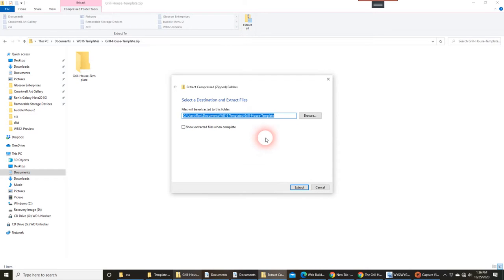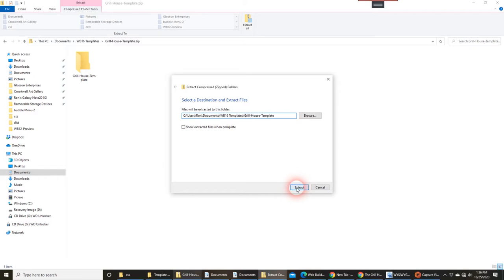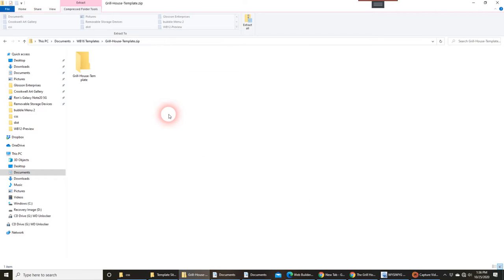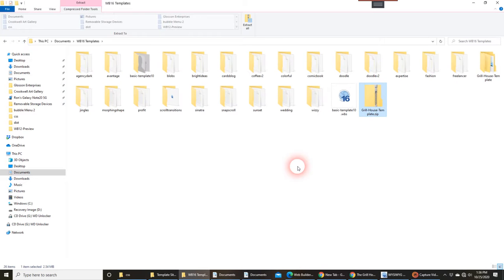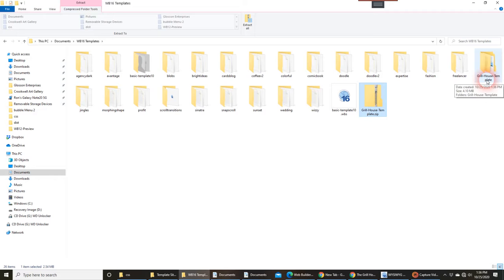It defaults automatically to the same folder that I'm in, which is fine, which is where I want it, and I'm just going to go ahead and hit Extract. Once that process has been completed, if I go back up to the main folder here, you can see now that the zip file has been extracted.